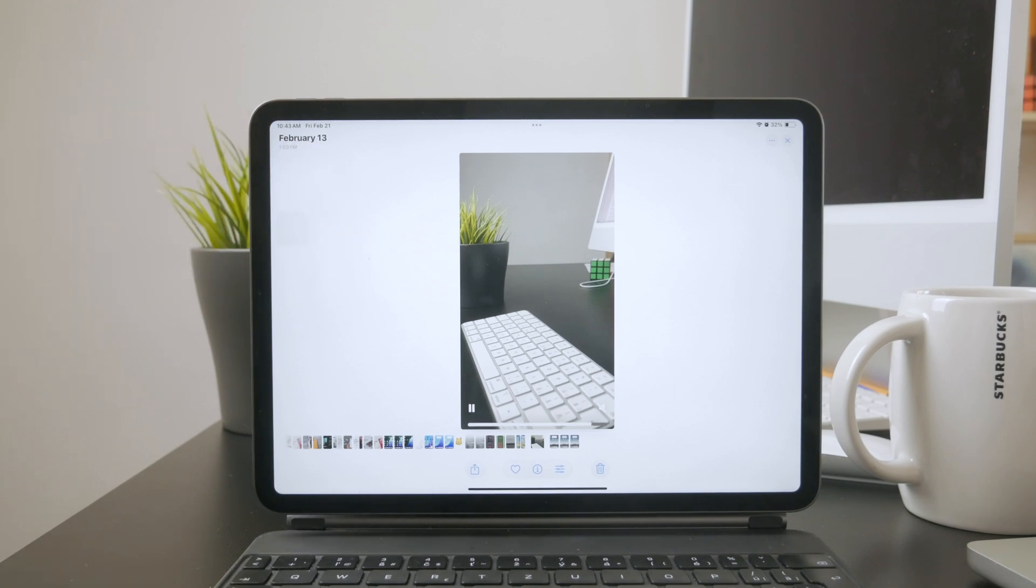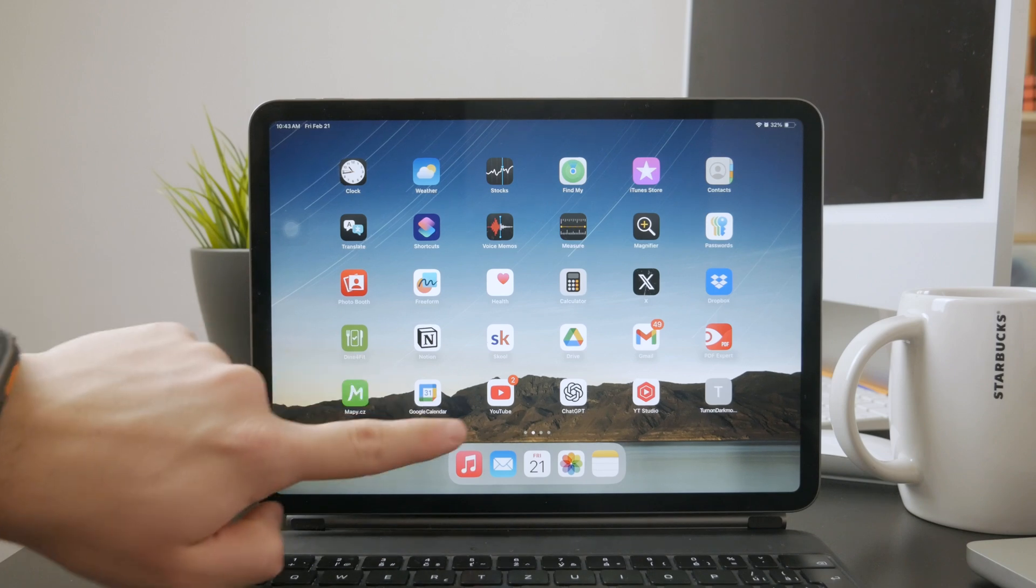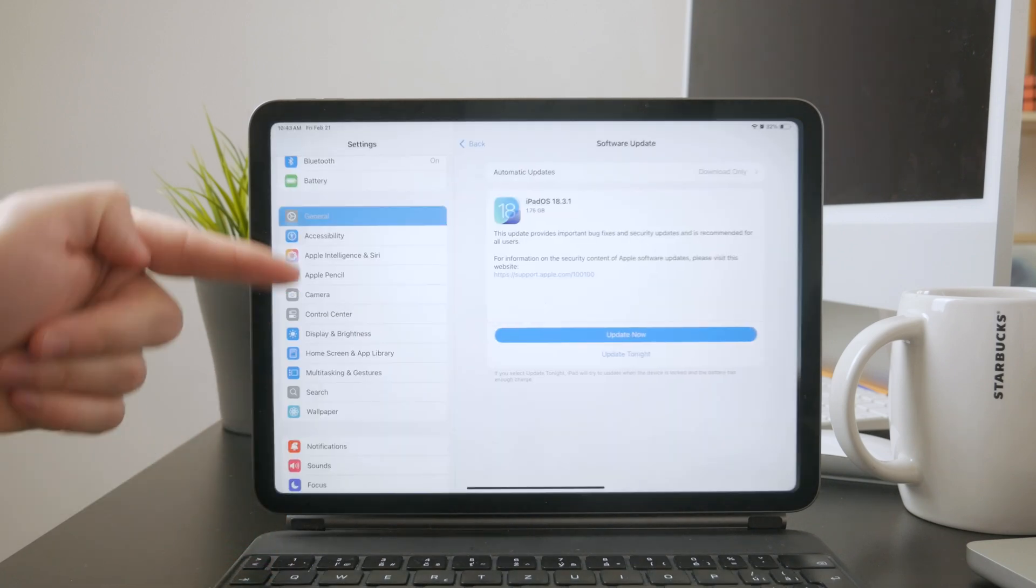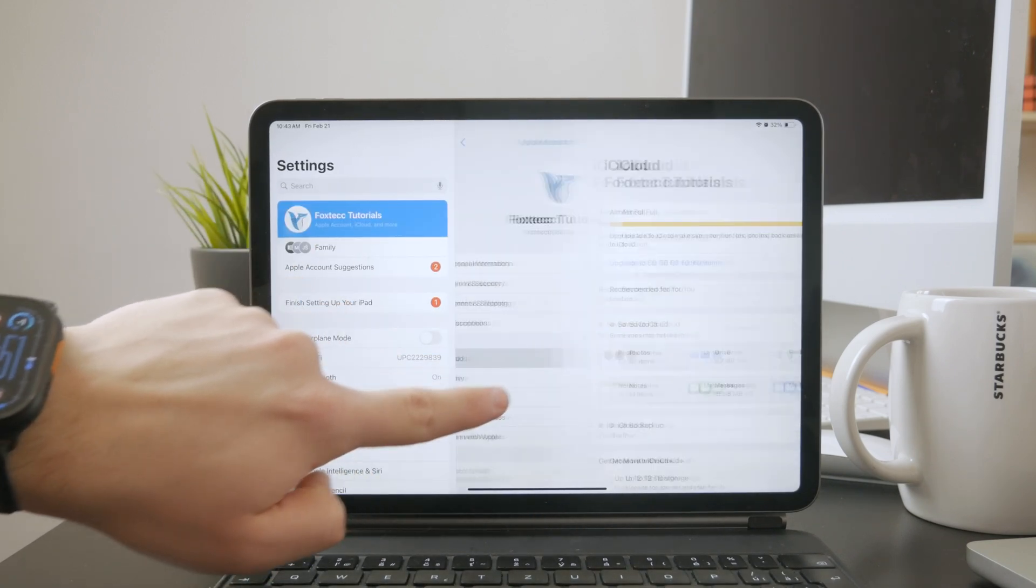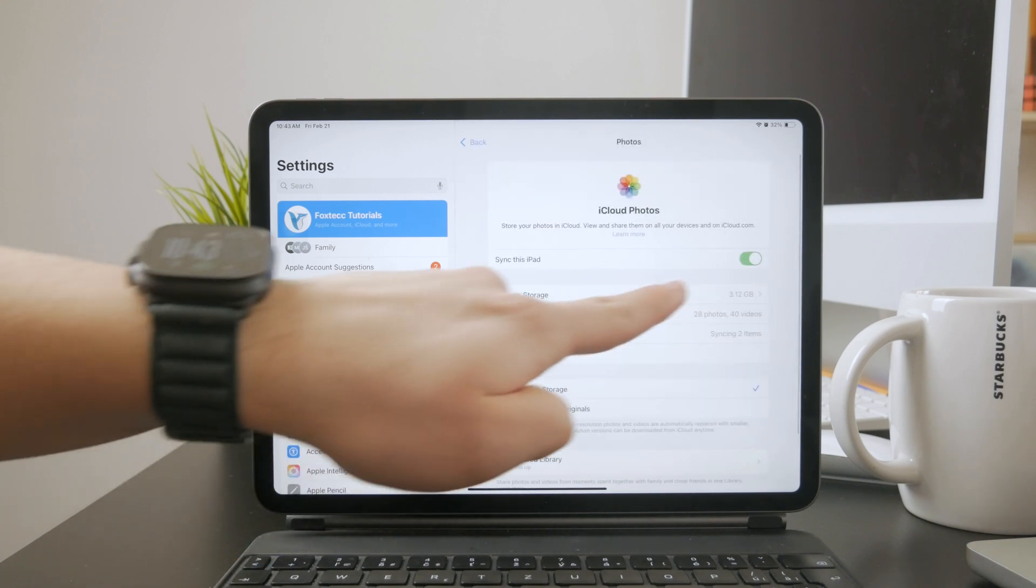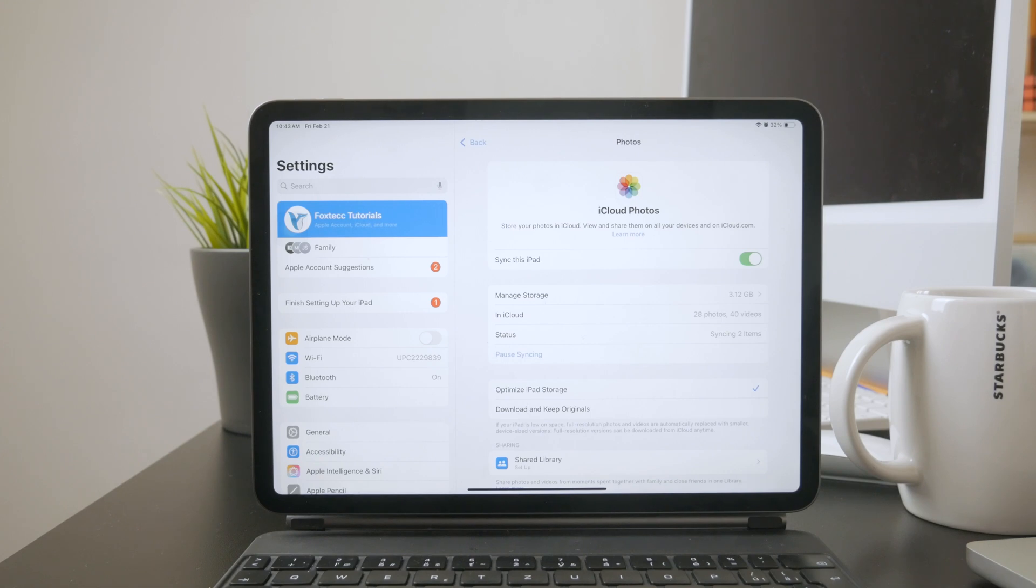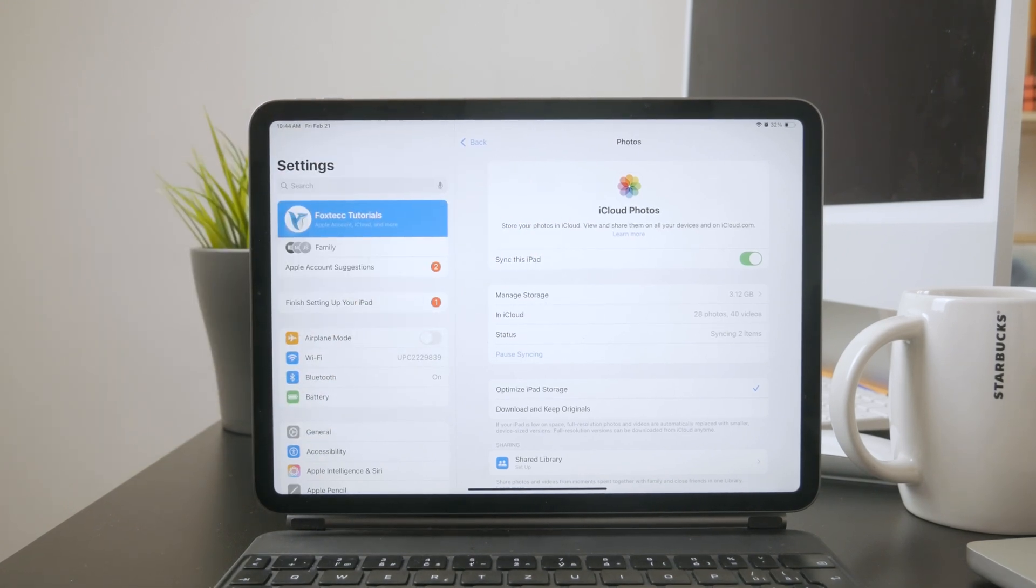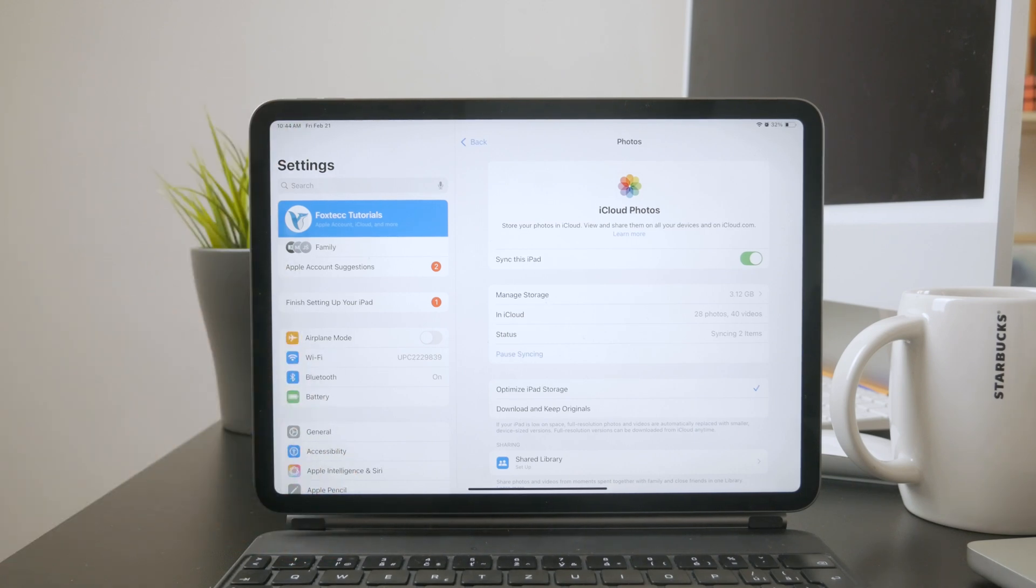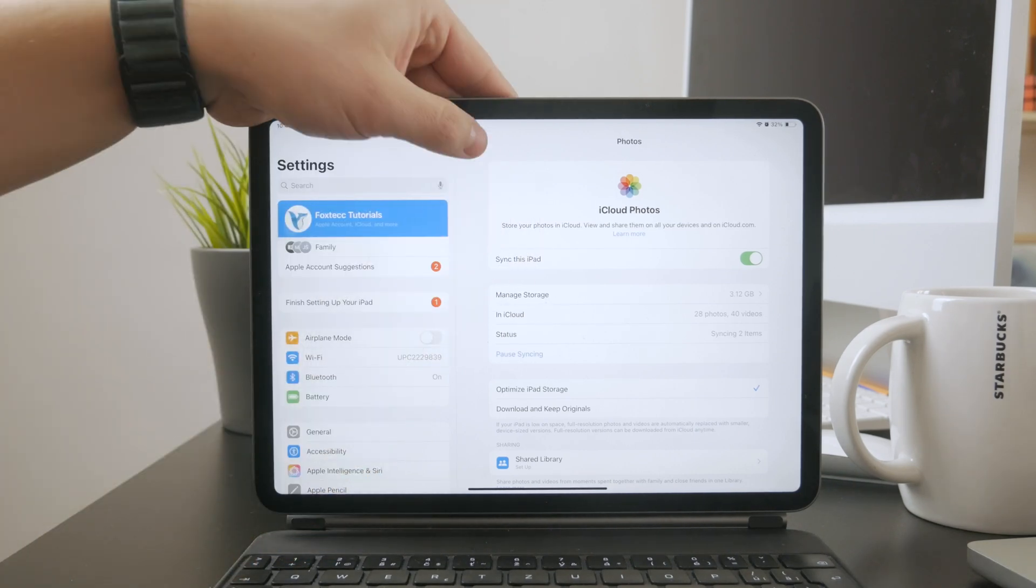Another option is iCloud Photos. If both your iPhone and iPad are signed in with the same Apple ID and iCloud Photos is enabled, your videos will sync automatically. This is a great option if you regularly switch between devices since all your media is available on both without needing to transfer anything manually. Just keep in mind that this works best if you have enough iCloud storage.